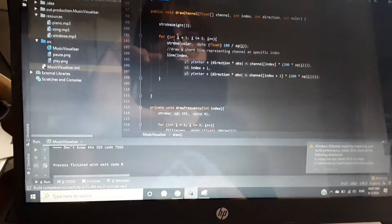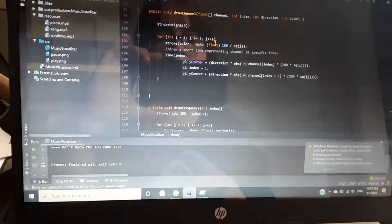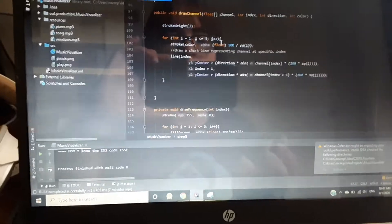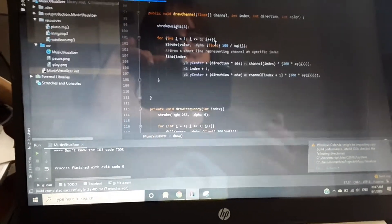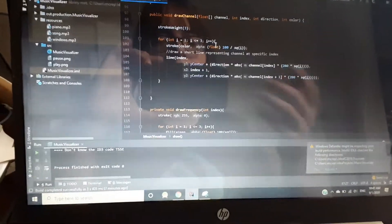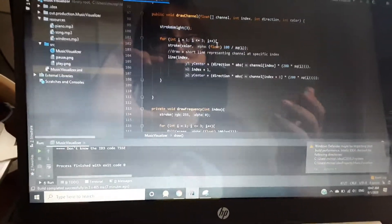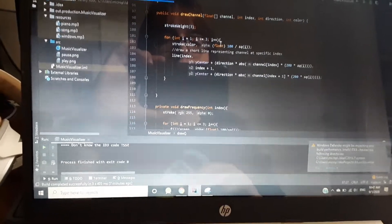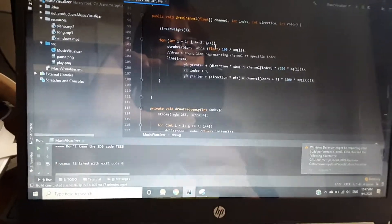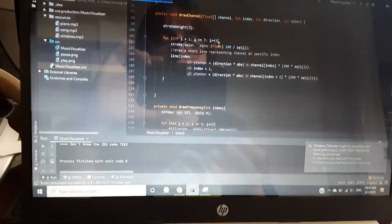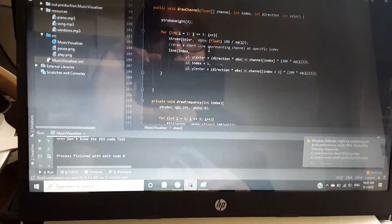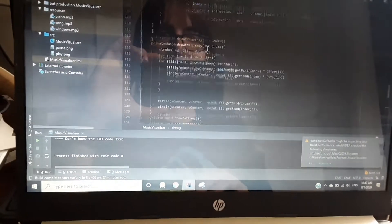And then, yeah, this is just more, we're just drawing lines to represent the channel at a specific index. And again, what that's doing is when I play this, it's basically drawing like frequency lines. And there's a circle, which is showing the pulse and like the beat of the music. So that's pretty cool.